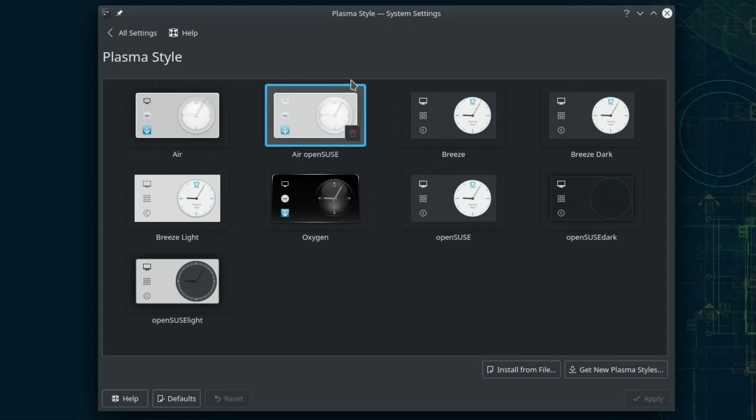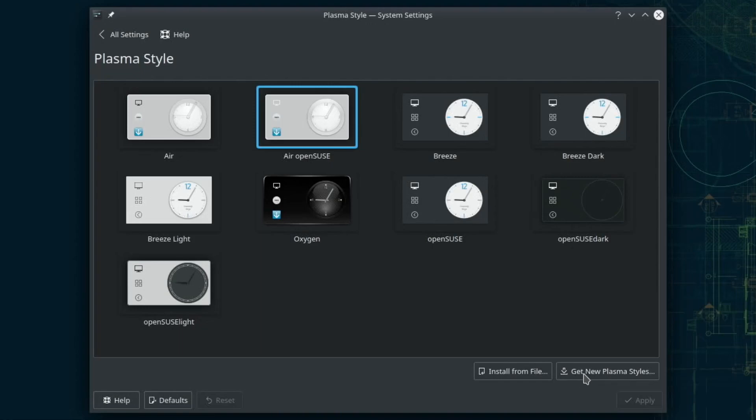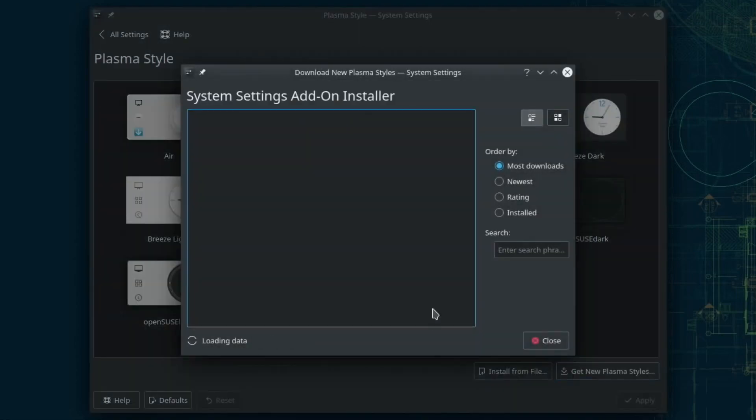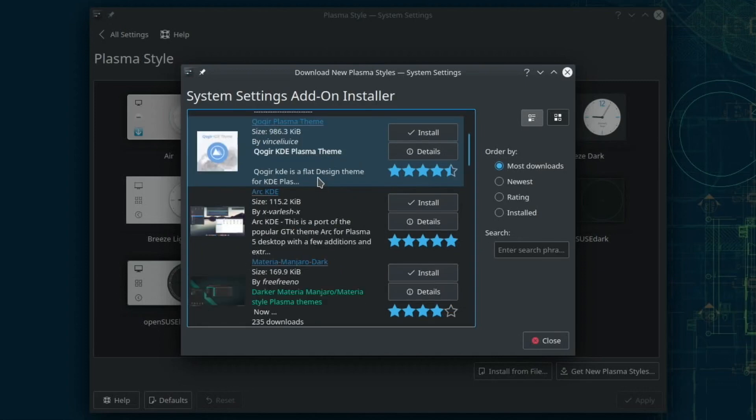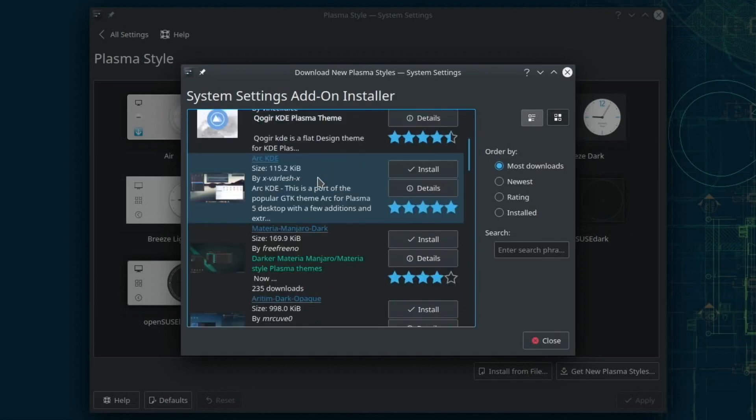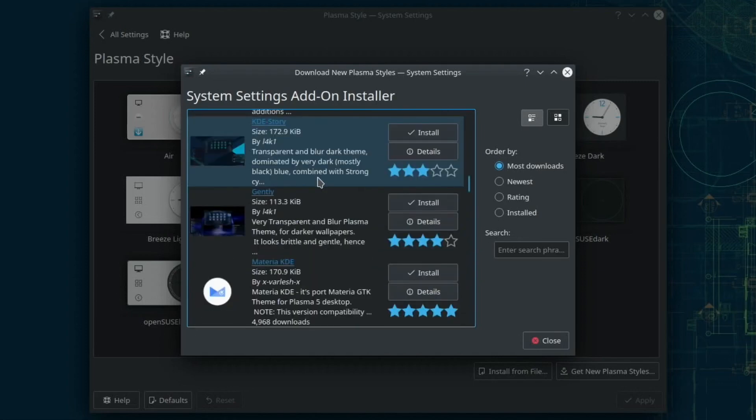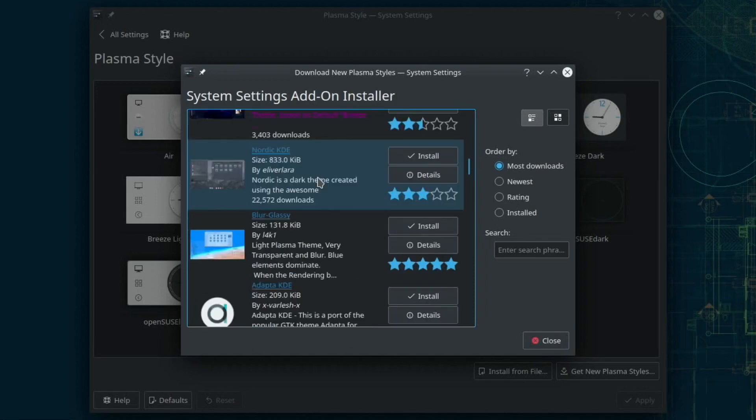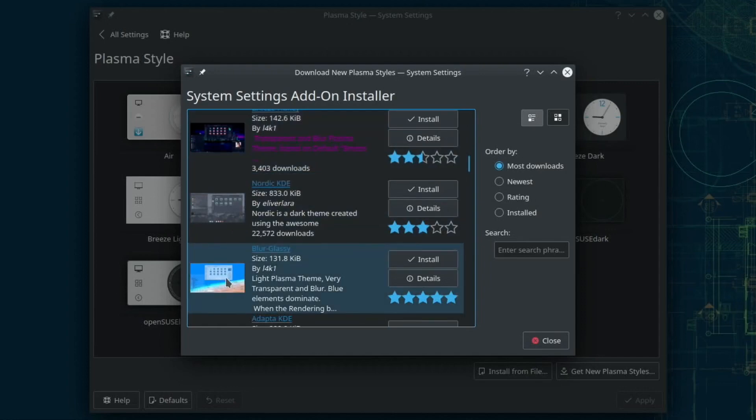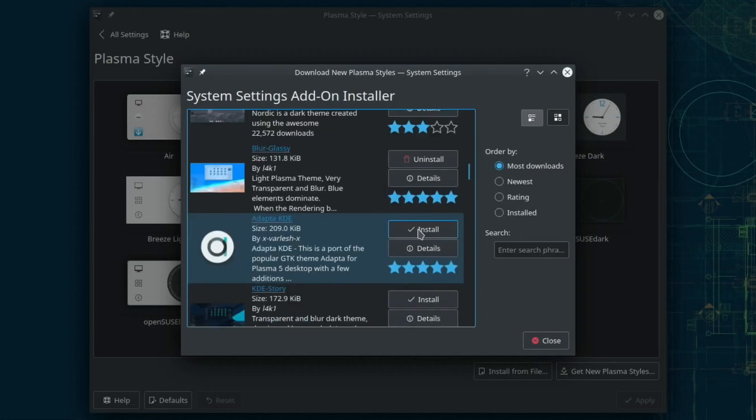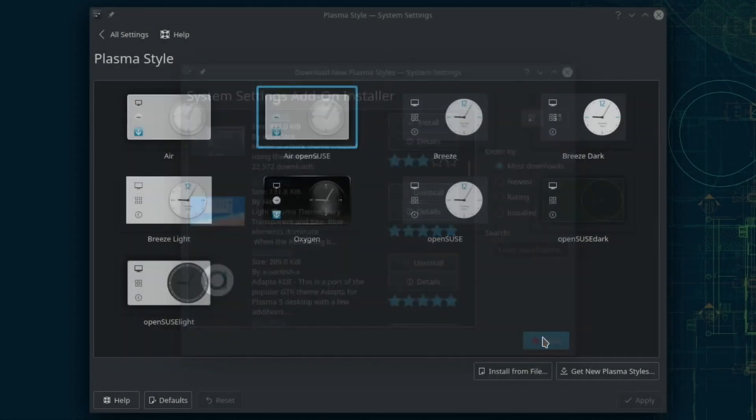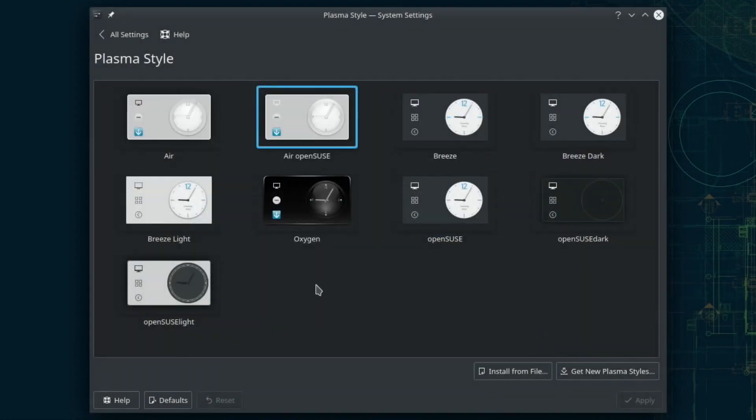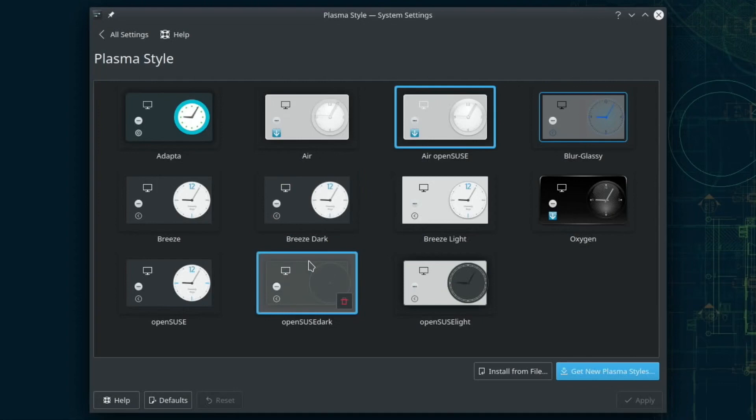I don't really know if it's doing anything or not. Install from file - get new plasma styles as well. Look at that, that's interesting. Oh look at that one there, that one looks like Space Invaders. This looks smart as well though, Blur Glassy. Light plasma theme, very transparent blur blue, blur blue elements. It's not going to tell me anymore so I hit install. So do I have to go back from that? Oh it appeared somewhere, there it is.